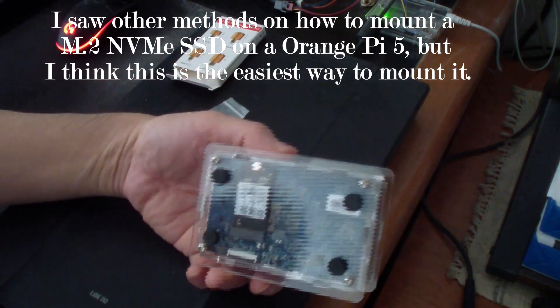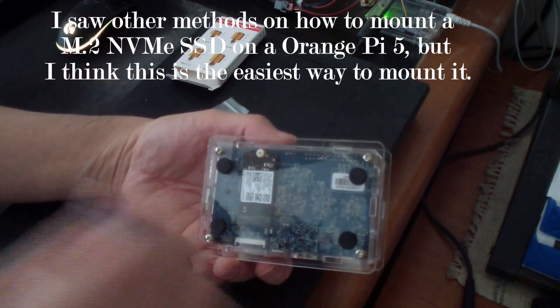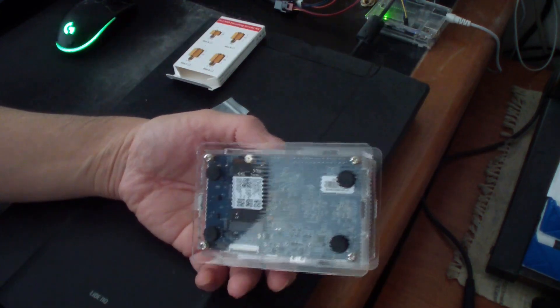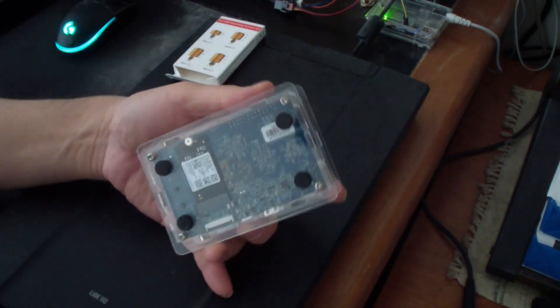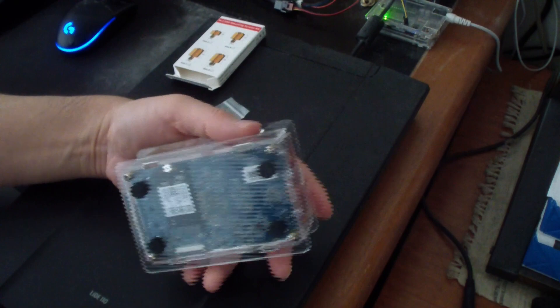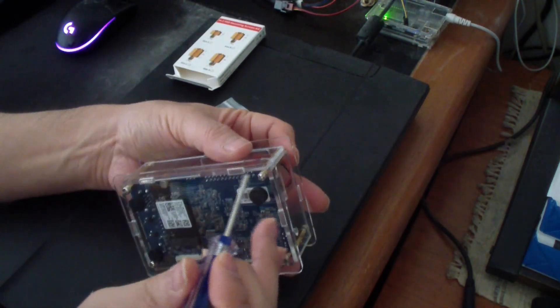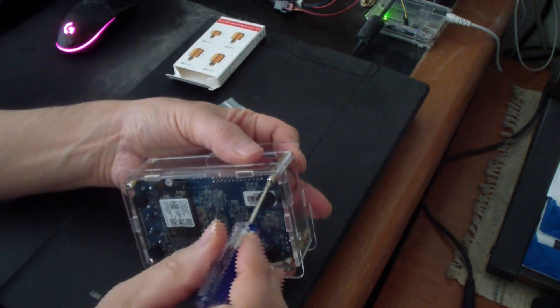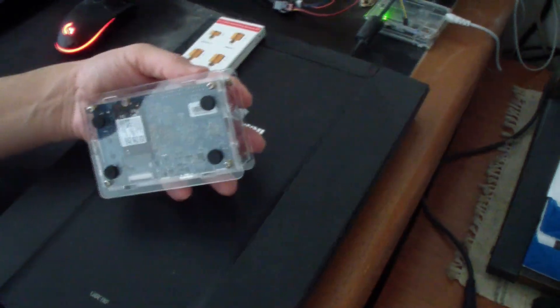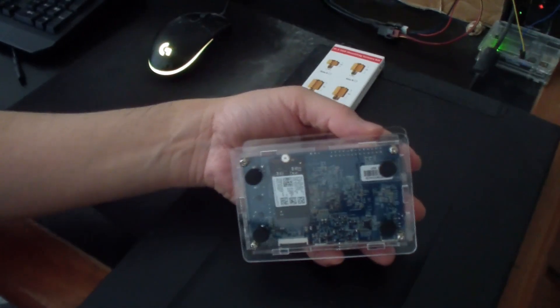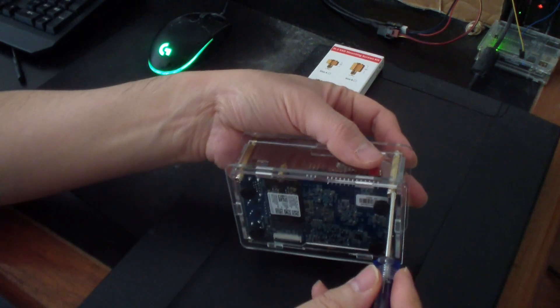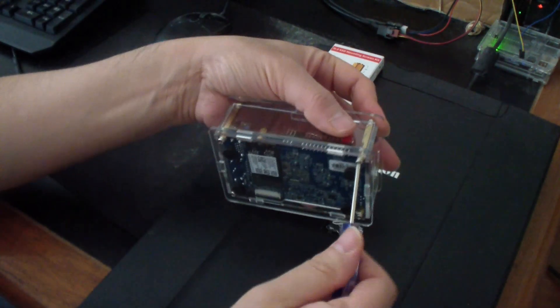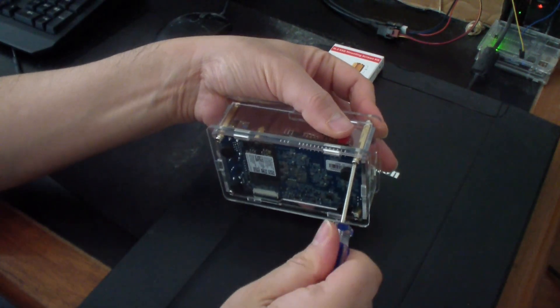If you have an Orange Pi 5 in a case, that's easy to do. You can just unscrew the four screws in the bottom and install the NVMe drive or M.2 NVMe. I'll show you how to do this, so I'm just going to unscrew this first.